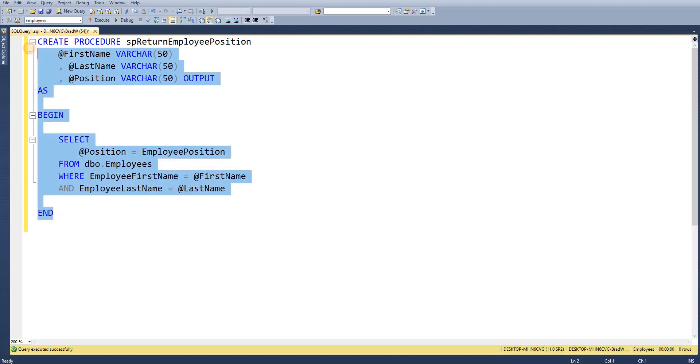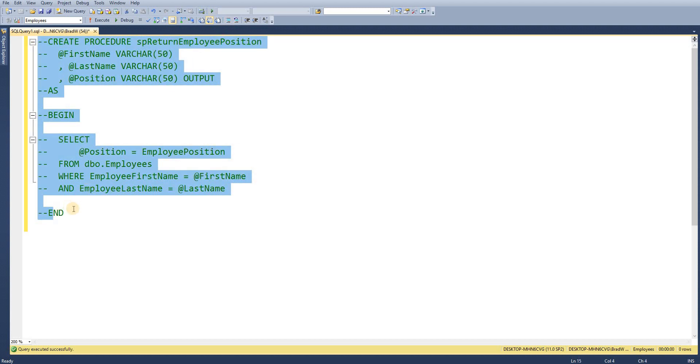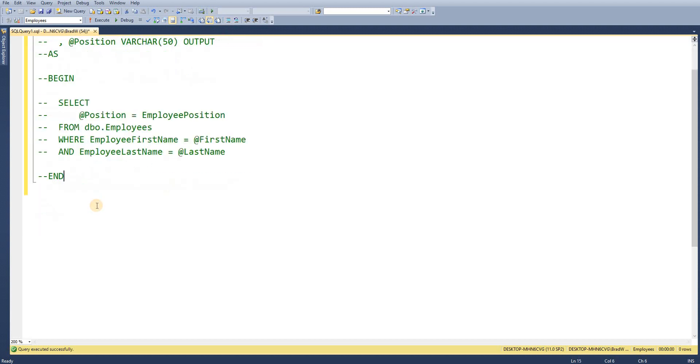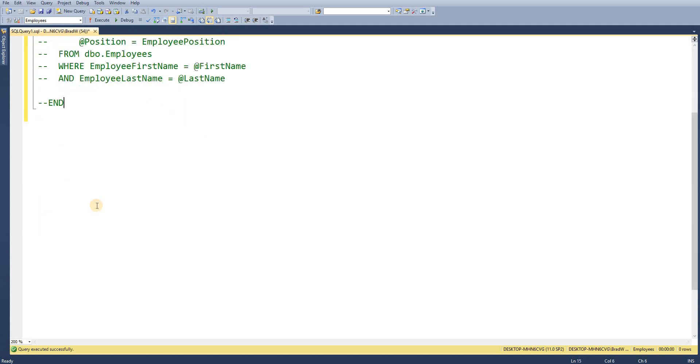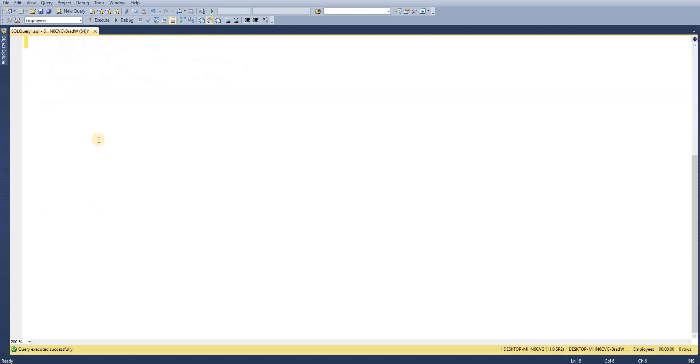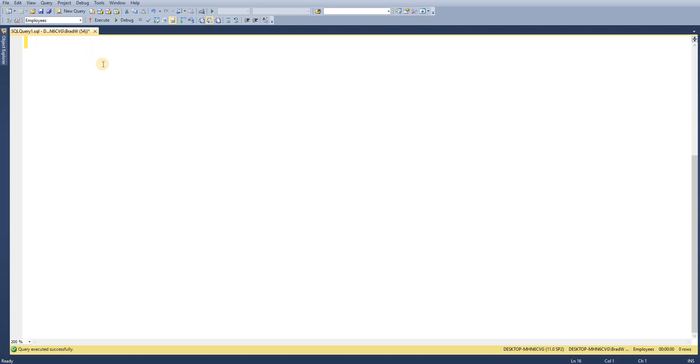So I'll just comment this create out just so that's not executed again and scroll down so we've got some area to work with. So then we're going to go ahead and execute our stored procedure. So the employee we're going to be looking at is Tony Smith.